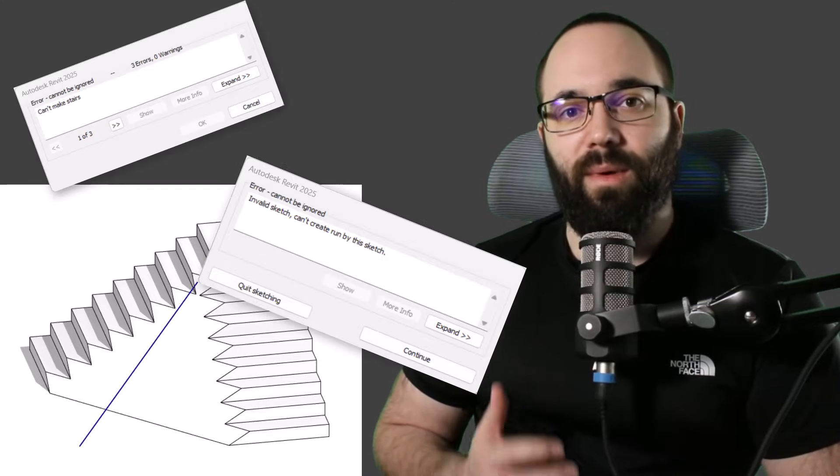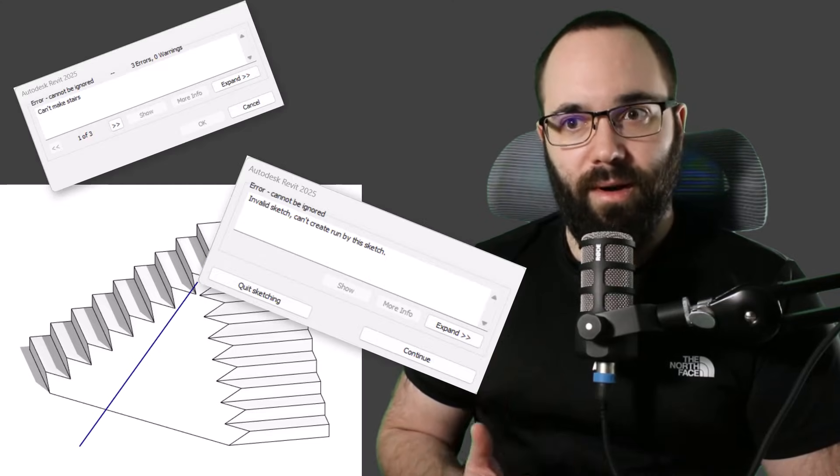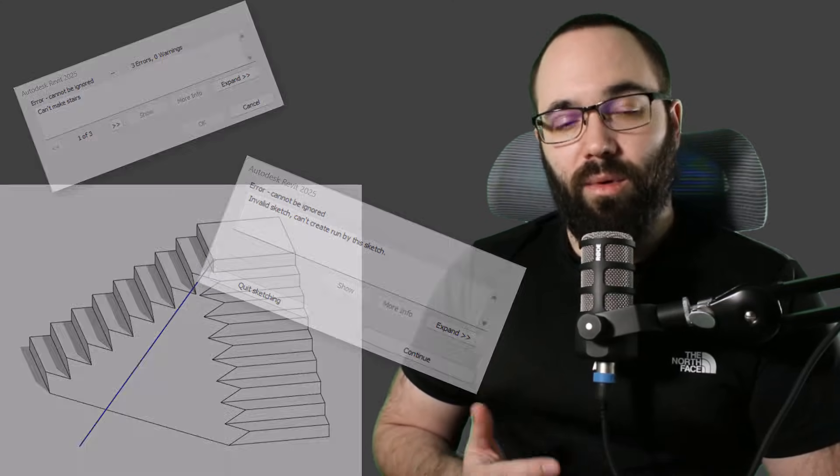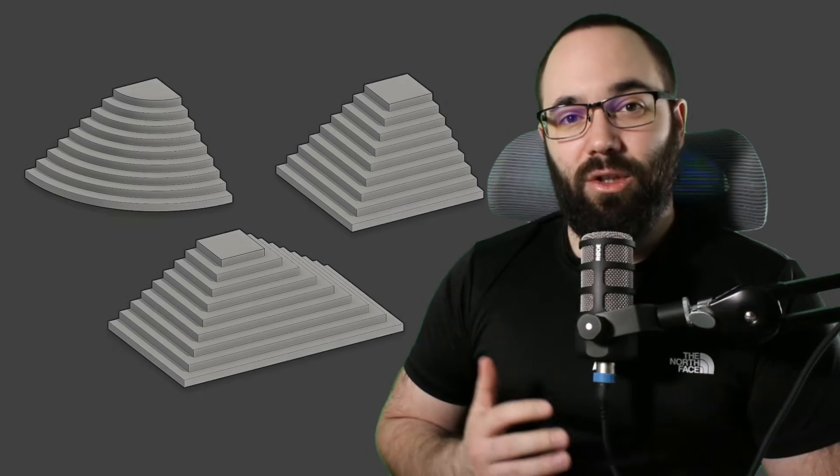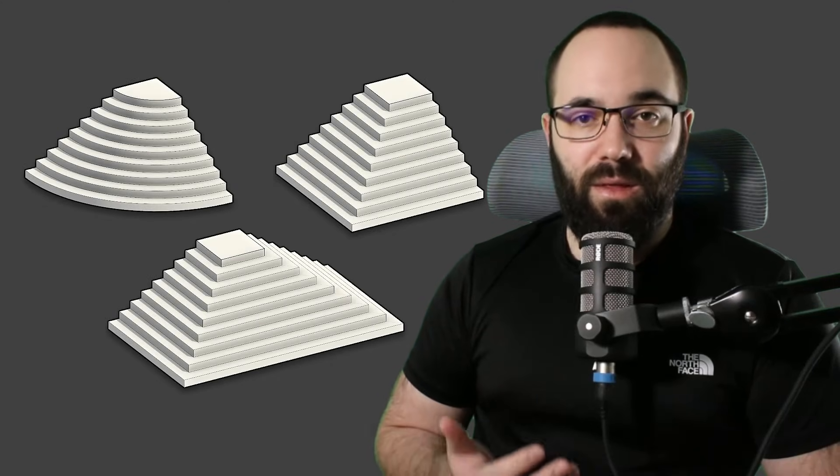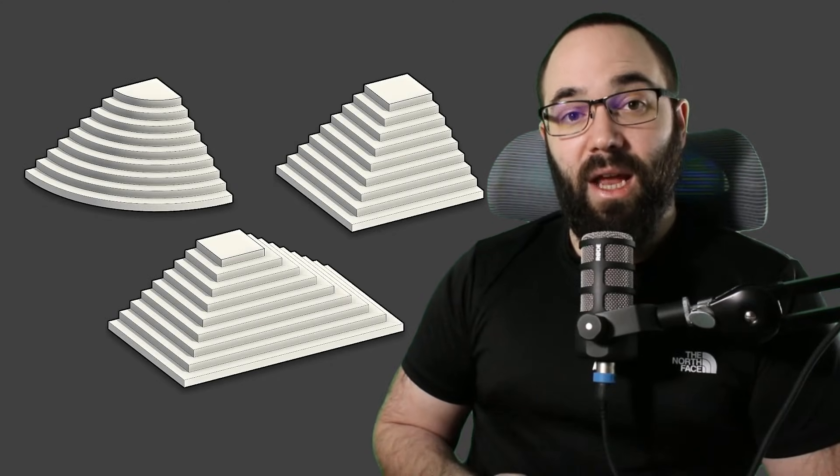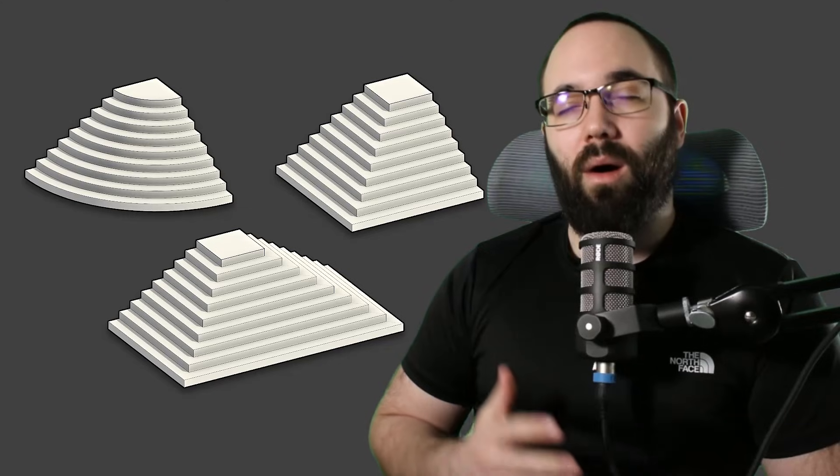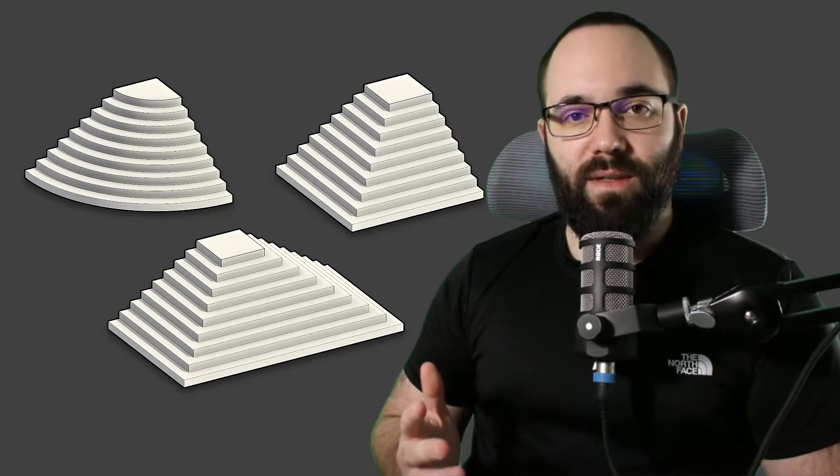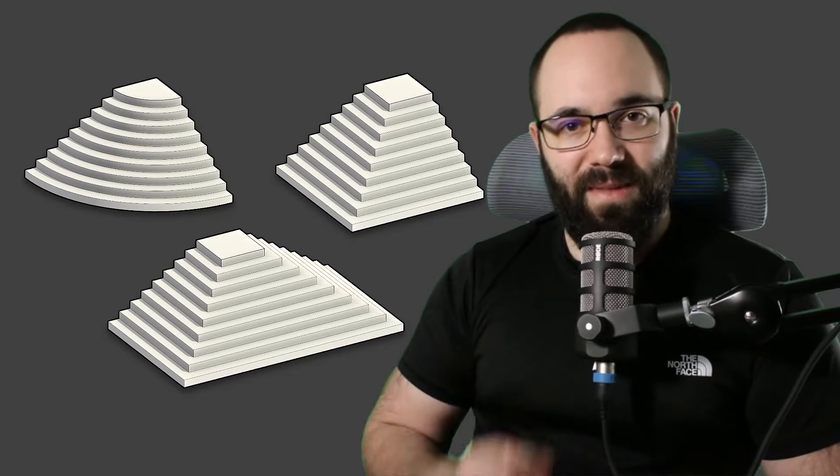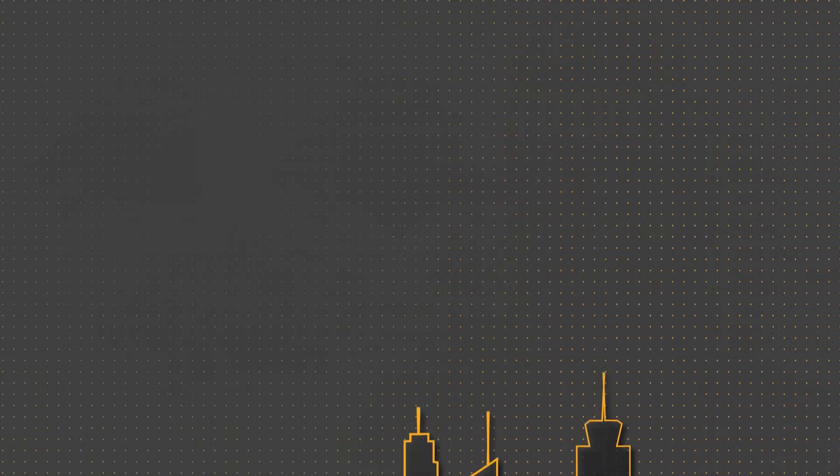In this video, I'm going to be showing you solutions to these really annoying stair problems in Revit that can really hold their work. We're going to be creating some amazing two-side and three-side stairs in Revit, and we're also going to be solving all of these issues along the way. Let's go.